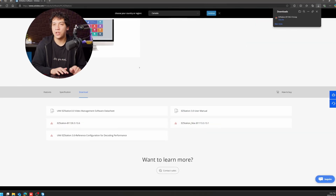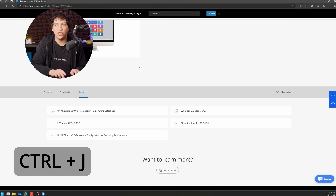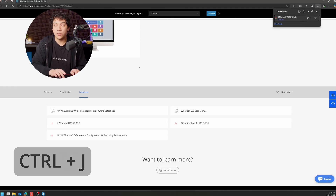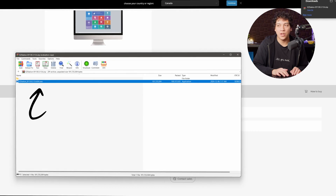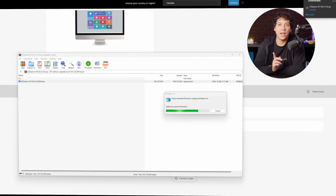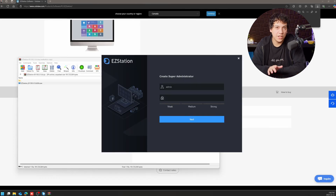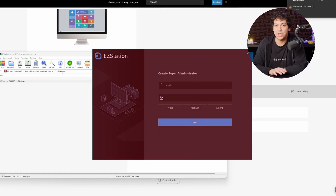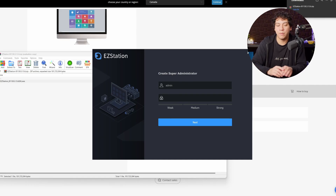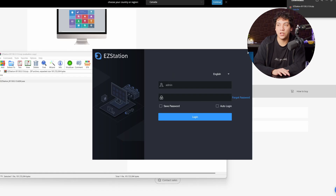When the file finishes downloading, you can open it from the top right where your downloads folder is, or press Ctrl and J on your keyboard to open up that downloads folder. Go ahead and open up that zip file and double click on EasyStation.exe, then run the installer and make sure that EasyStation 3.0 is installed on your computer. When EasyStation finishes installing, open up the program and you're going to see a page that says Create Super Administrator, so you can create a password. Once you've set up the administrator user, go ahead and log in with the password you've just set up.